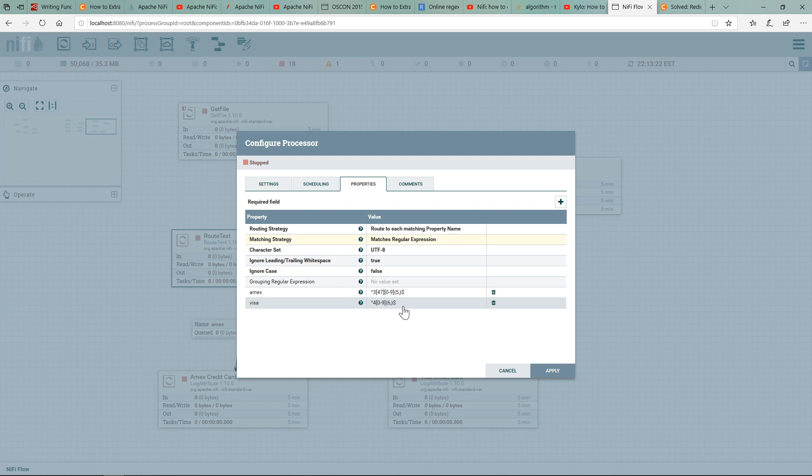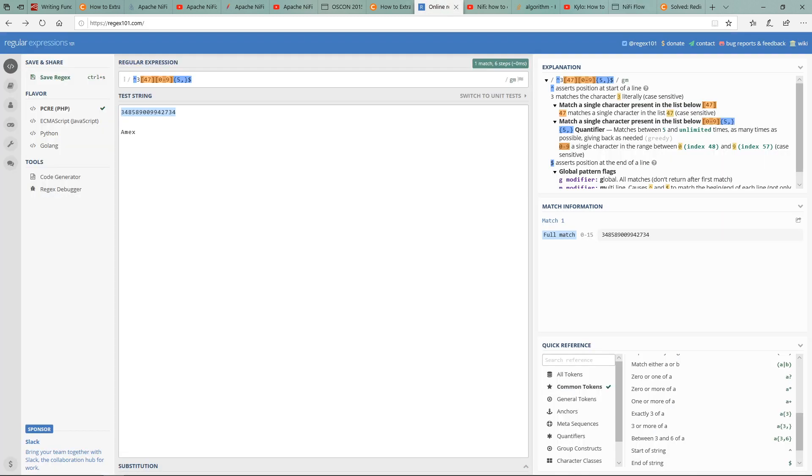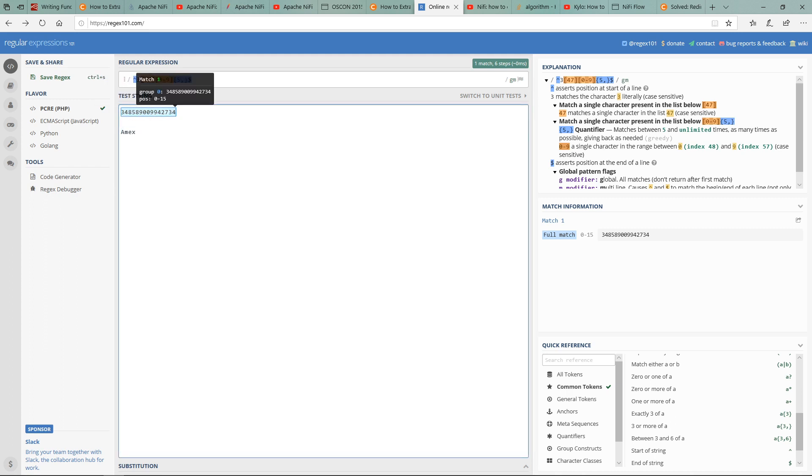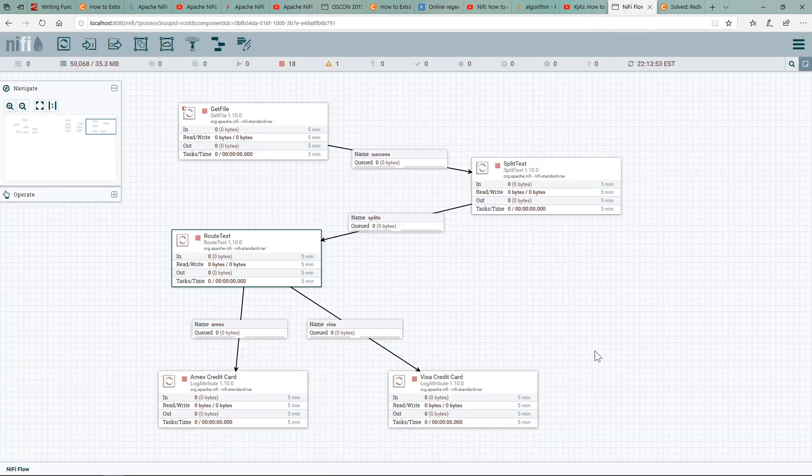Let me show you an example. If I go to an online regex tester, I have this AMEX card. If I just plug in the number, one of the numbers, and I have the matching regex for it, you can see that it matches correctly. Let's go back to NiFi.